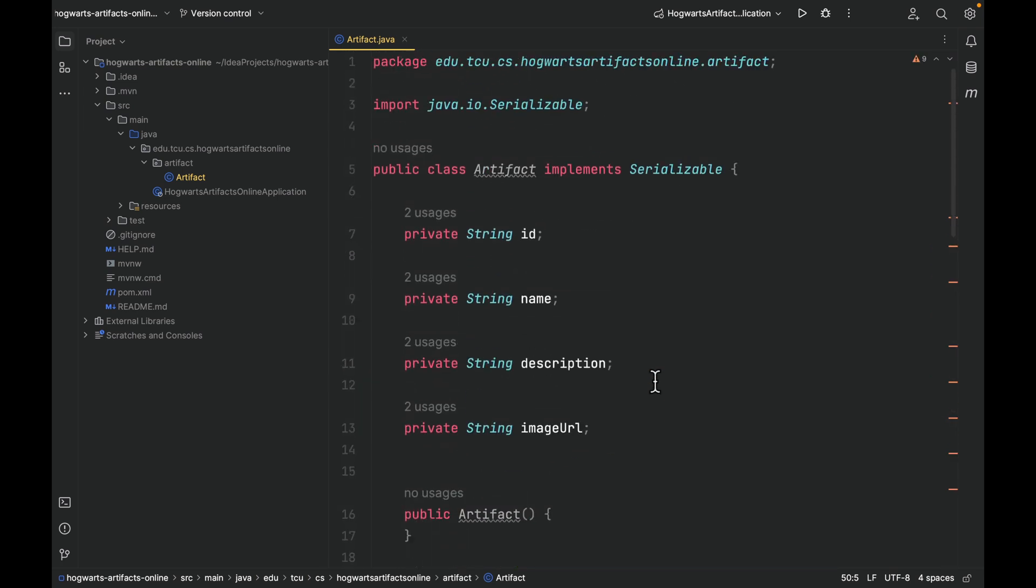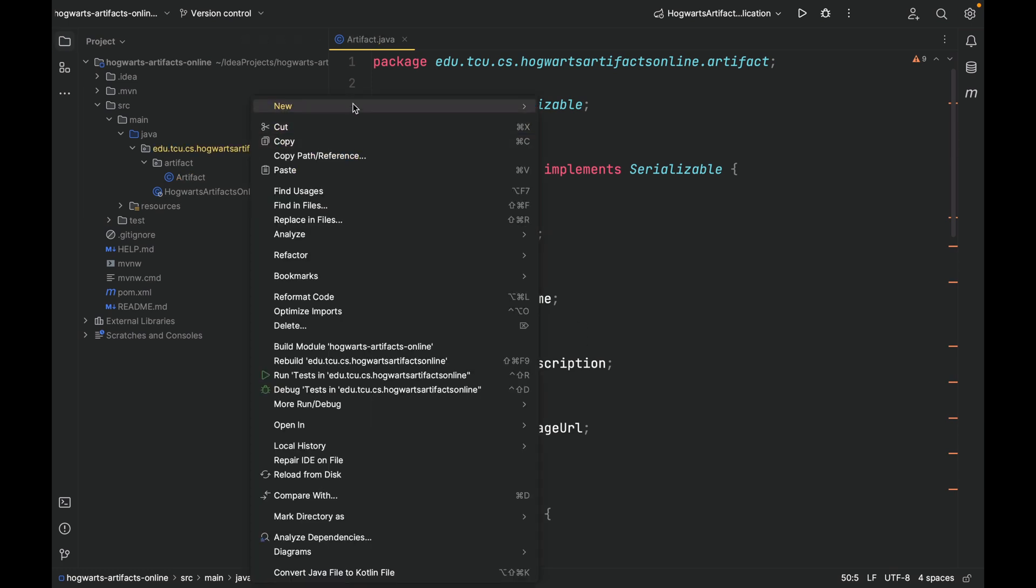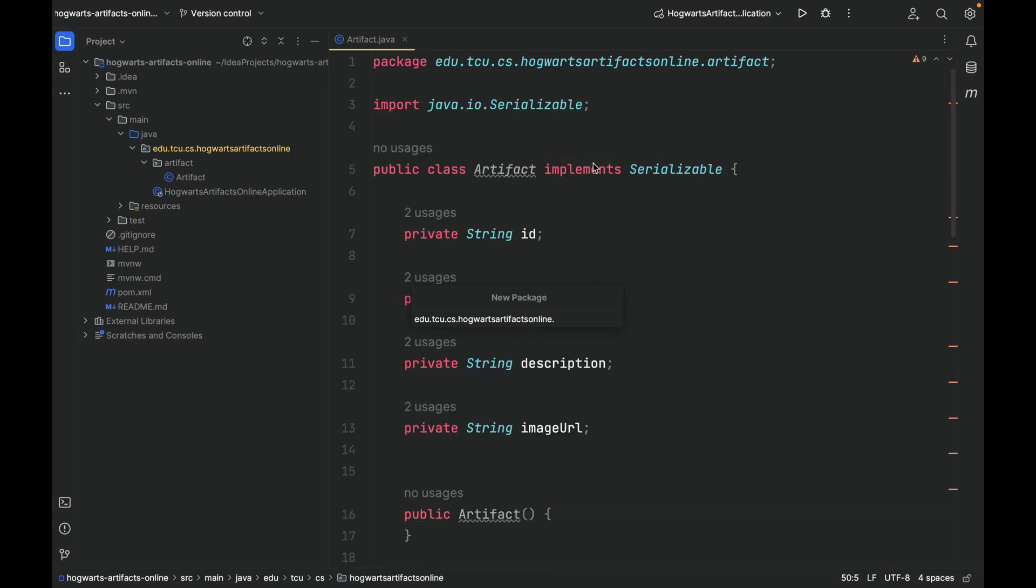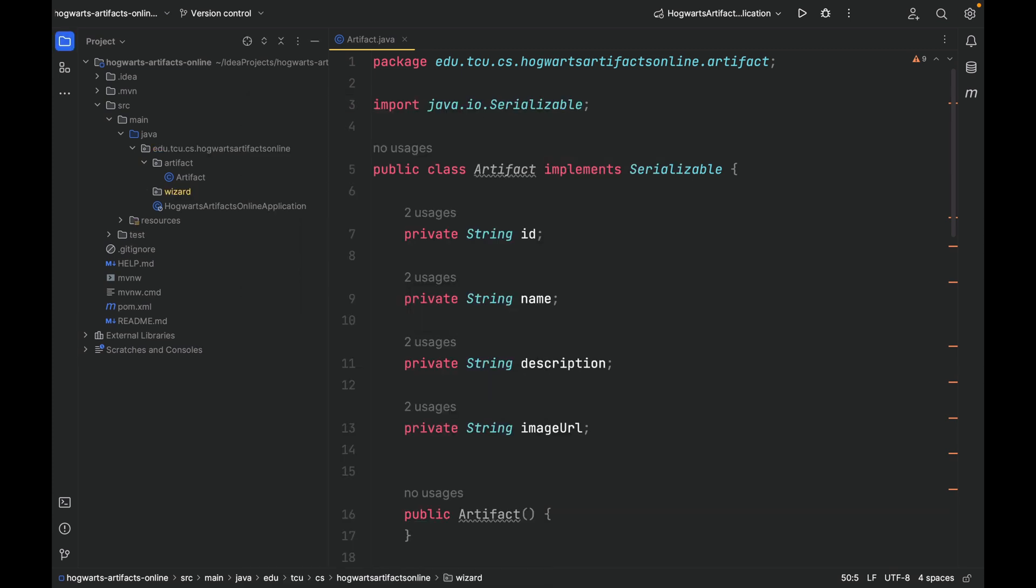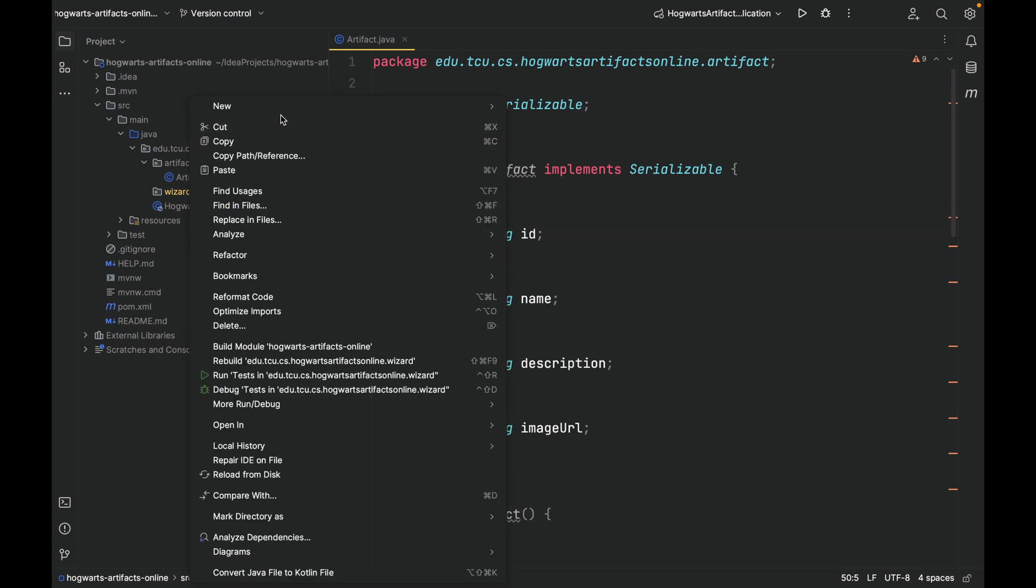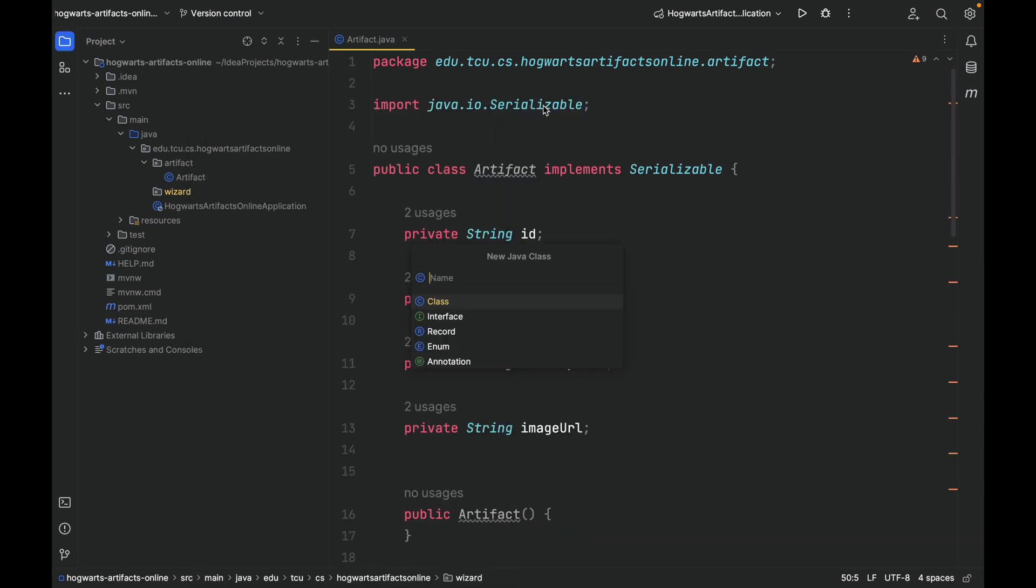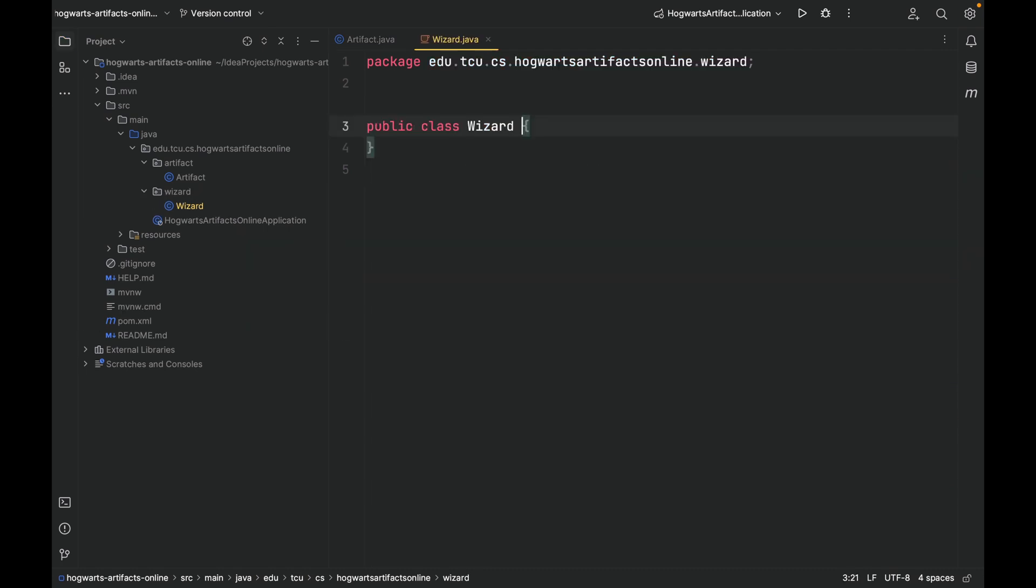Next, let's create a class for wizard. So first, let's create a package called wizard. We're going to use packages to organize our code to make sure the right thing is put under the right package.